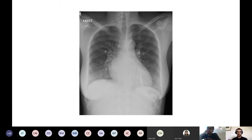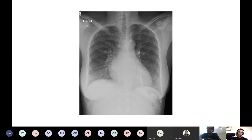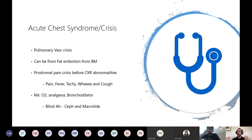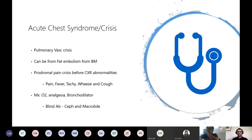An X-ray showing acute chest syndrome: this is the acute chest crisis. In sickle cell, sickling blocks the pulmonary vessels causing this crisis. It can also be caused by fat embolism from the inflamed bone marrow. Patients tend to present first with a pain crisis, then chest pain, fever, wheeze, and cough - it's a serious condition. You manage with oxygen, analgesia, and bronchodilators.